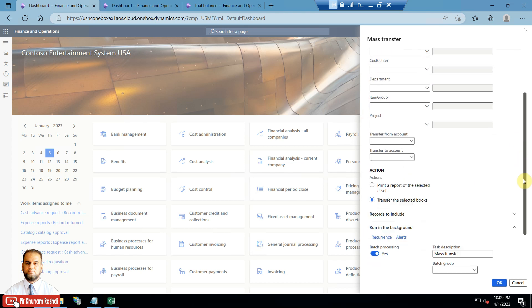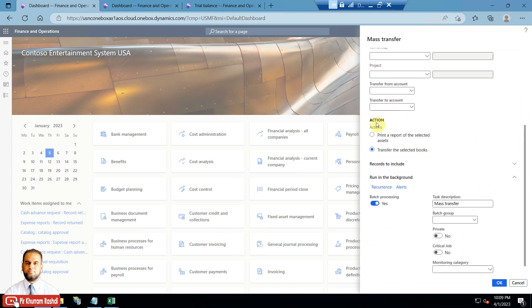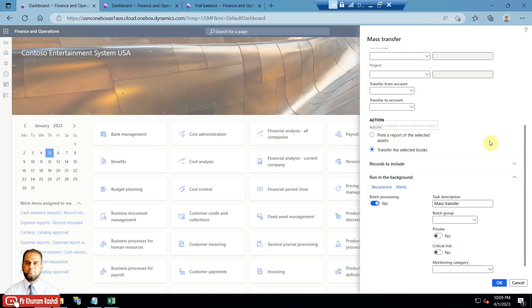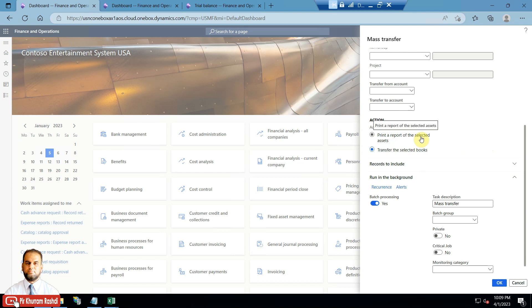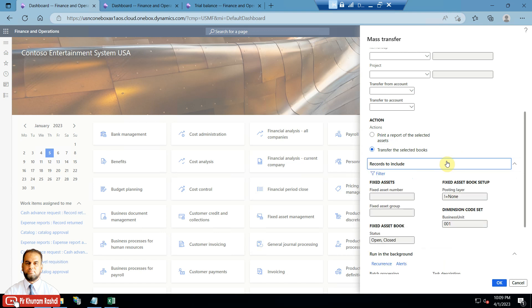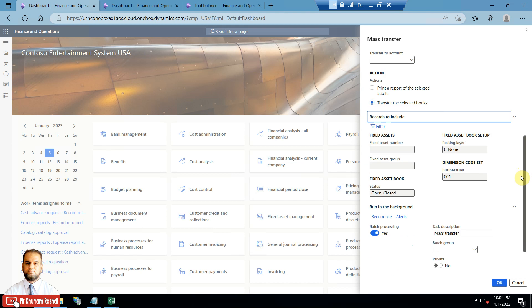There are two action options: first, print a report for the selected assets — this is for preview purposes, showing which fixed asset books you are targeting. The second option is to transfer the selected books, which is the actual action. Before doing any actual action, you should review the results using the report option.